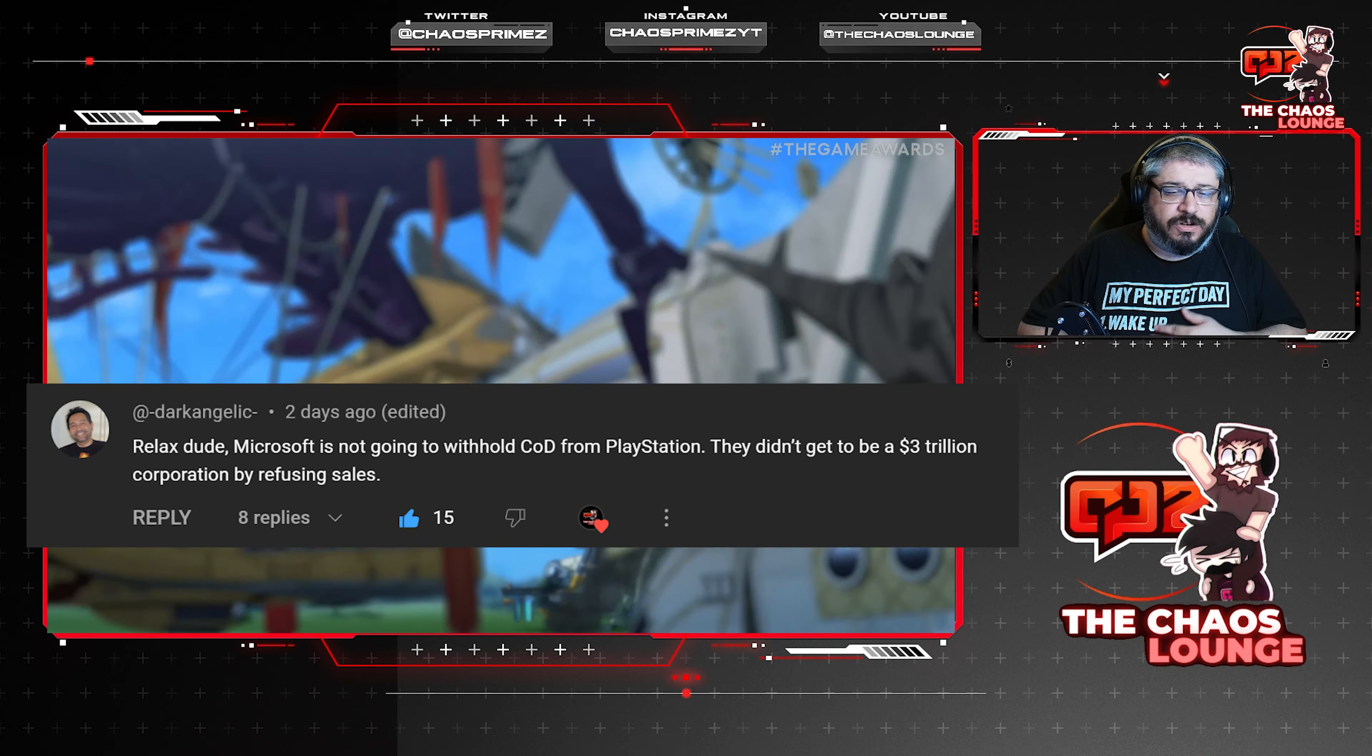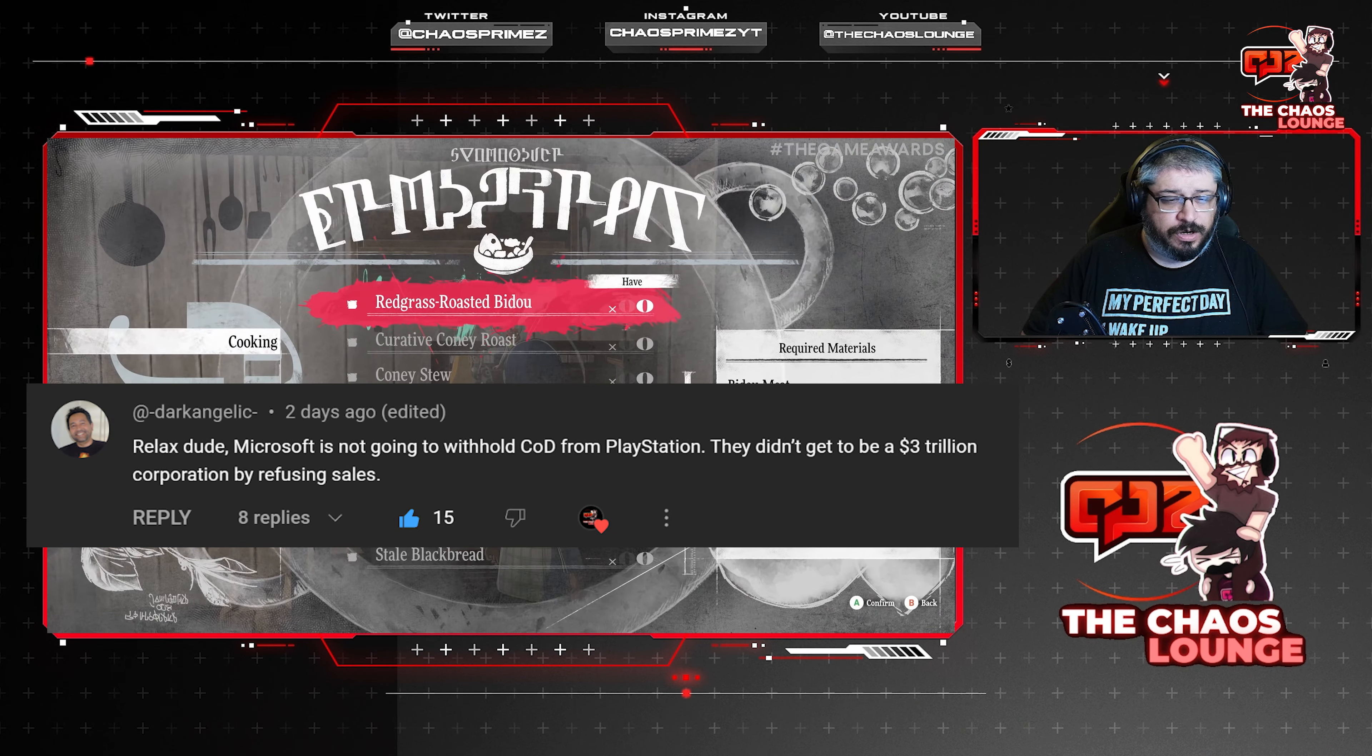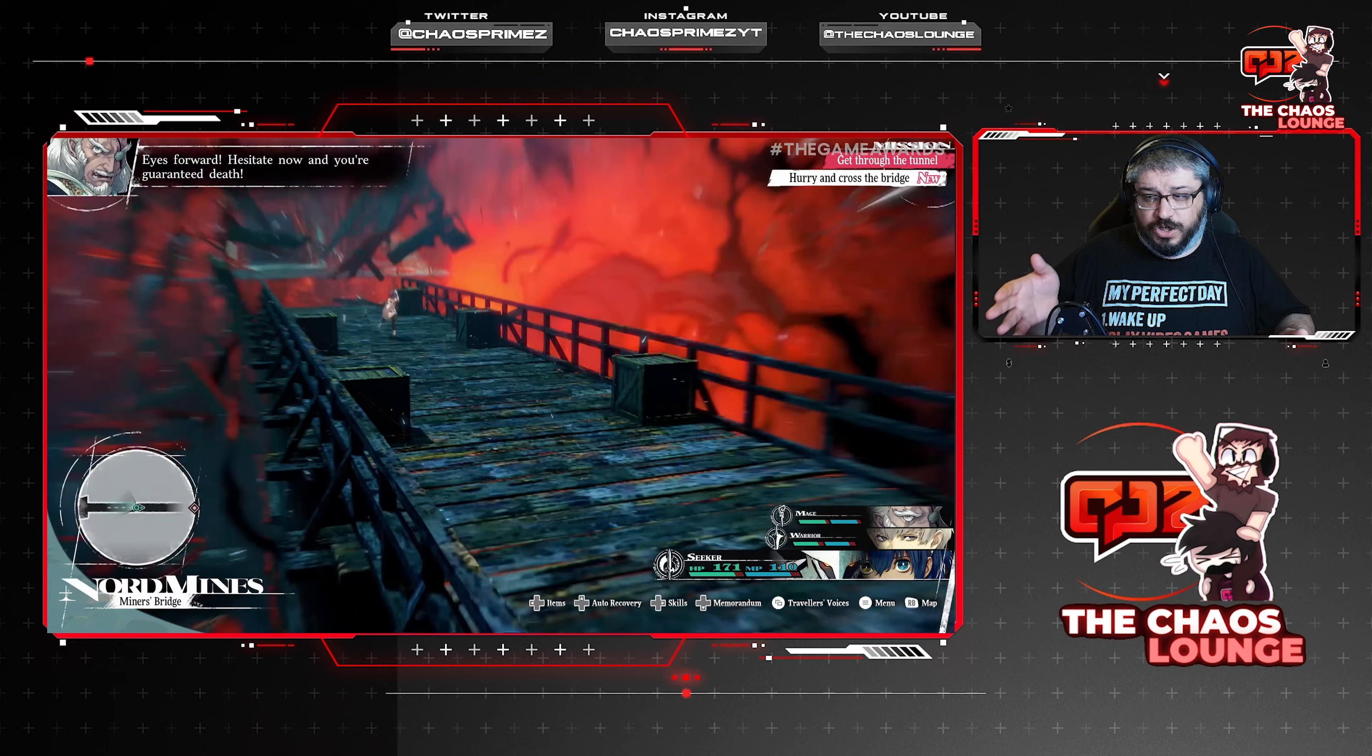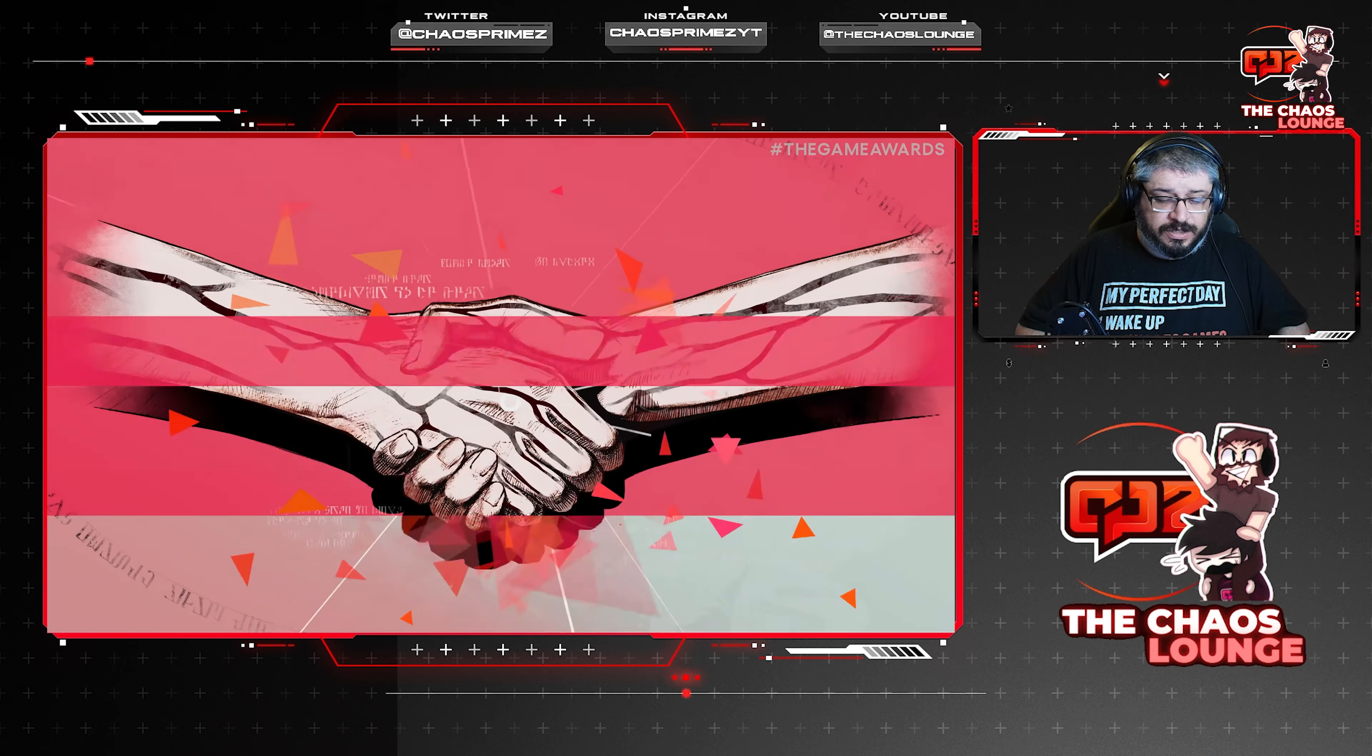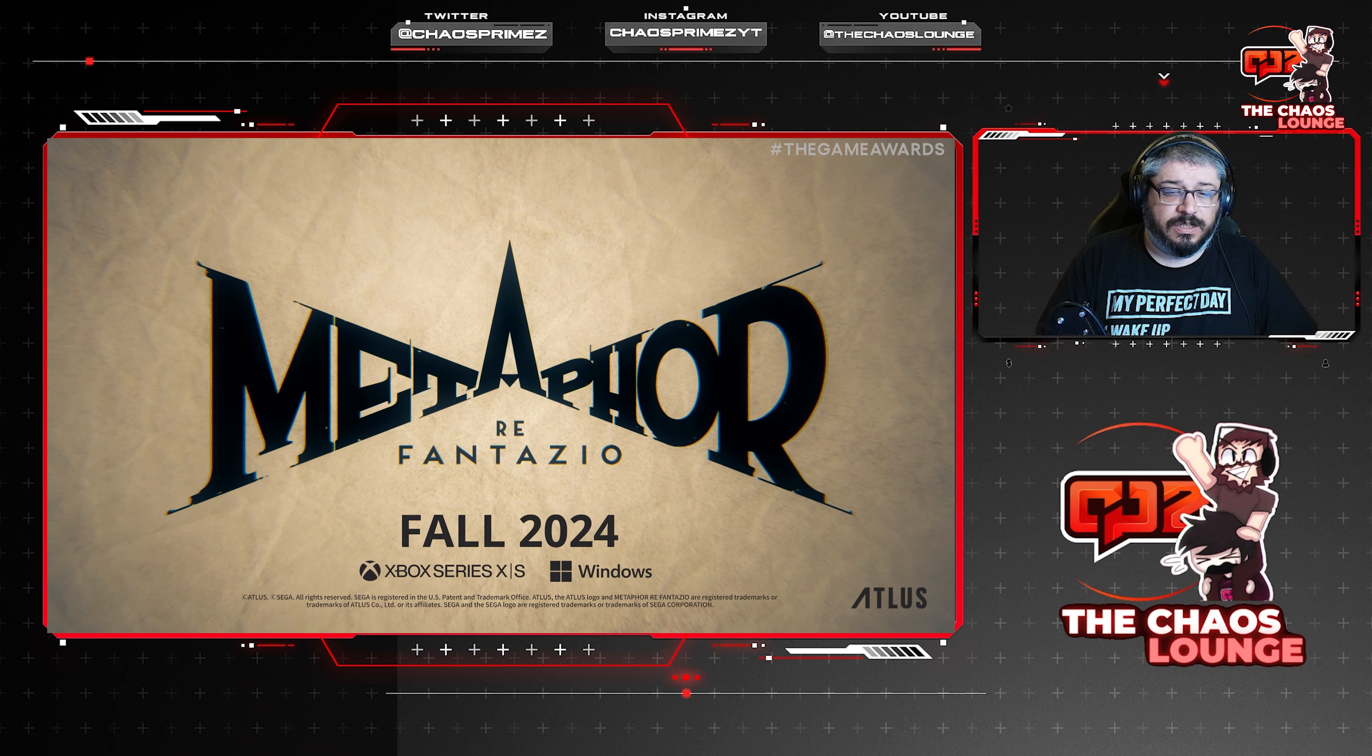Relax dude, Microsoft is not going to withhold COD from PlayStation. I mean they could if they wanted to. They didn't get to be a three trillion dollar corporation by refusing sales. But all it takes is two million subs coming from PlayStation to Xbox to counteract the deficit of making no sales from PlayStation regarding COD. This was already discussed and explored by Phil Spencer with Tim Stewart.